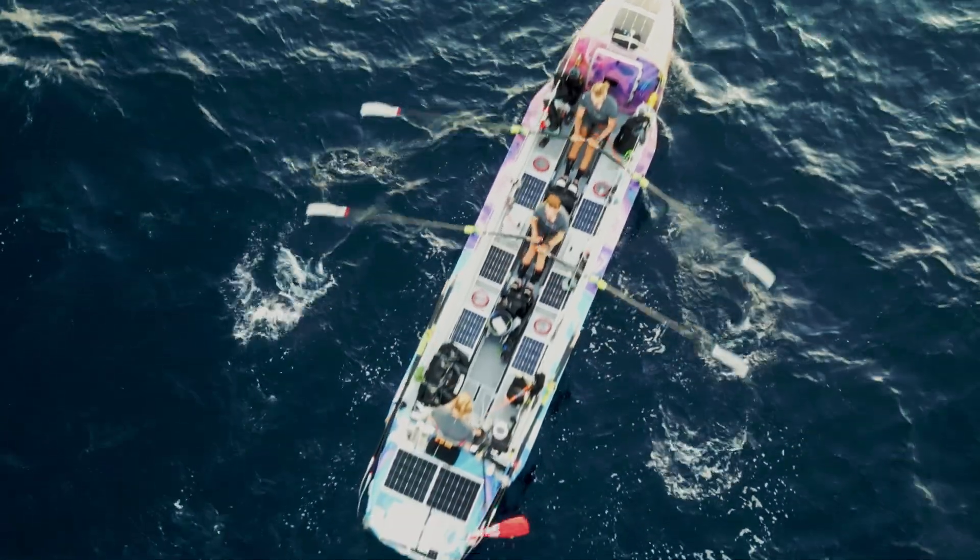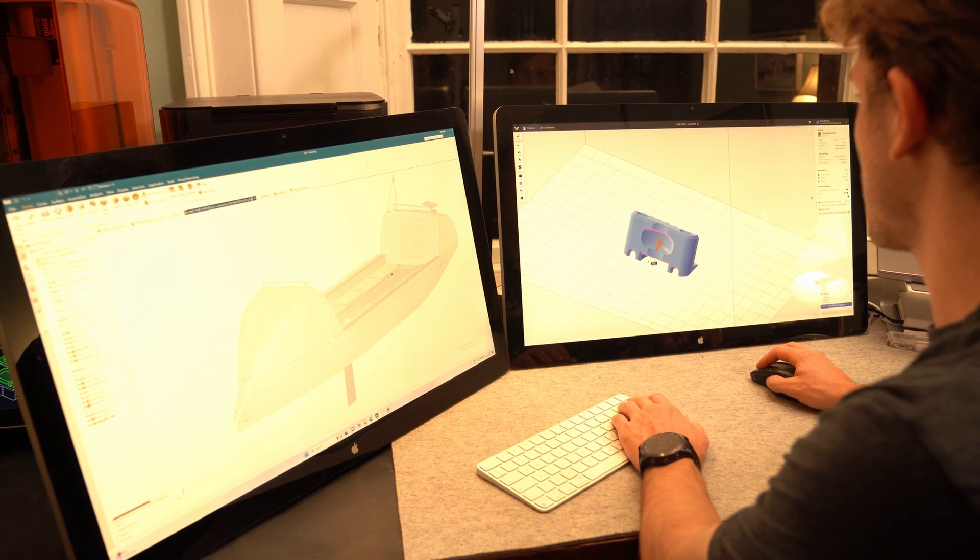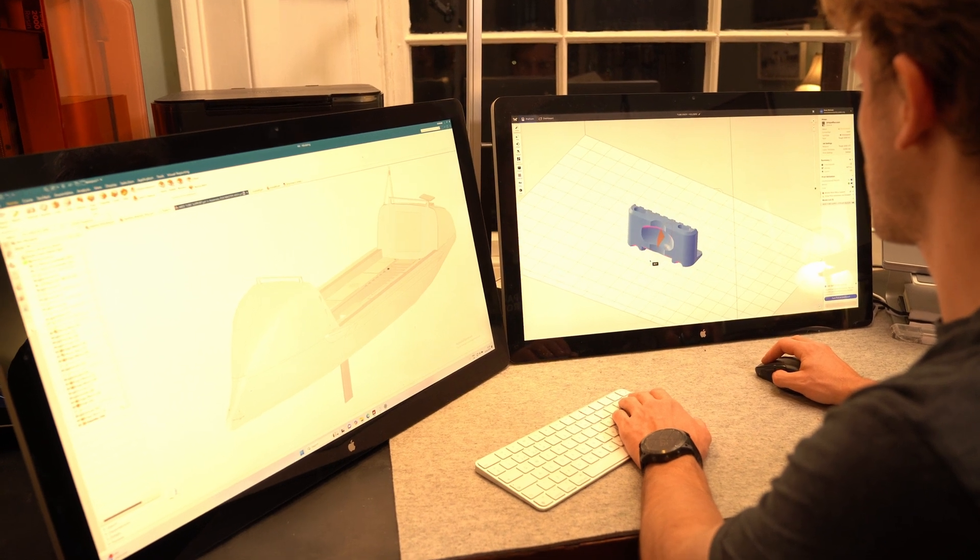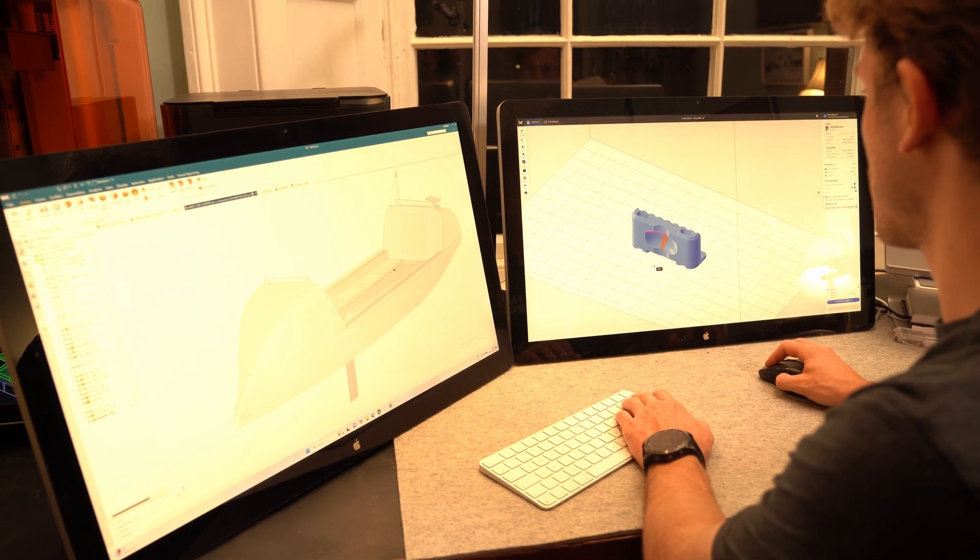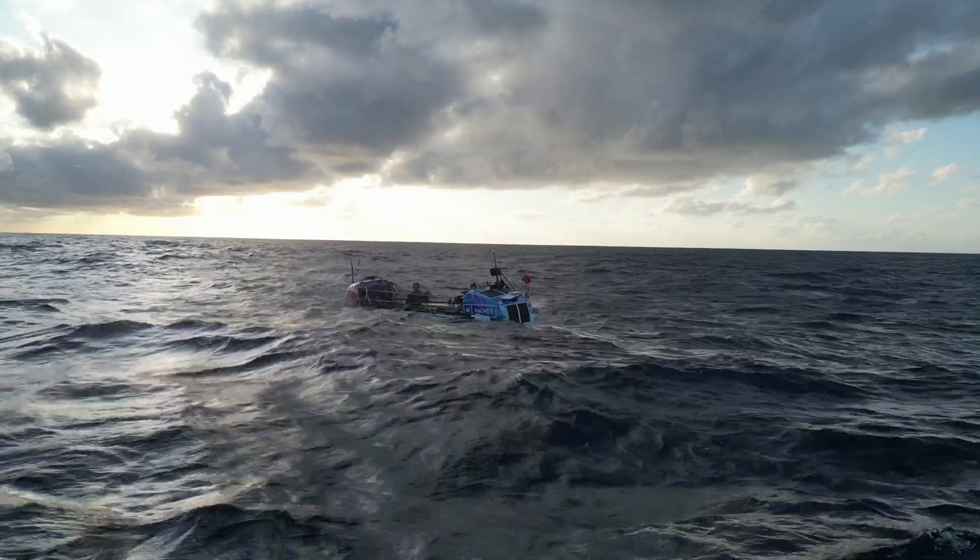It's an amazing space to start looking at problems that exist and trying to design solutions for, because not many people rowed across an ocean.